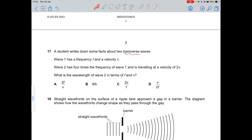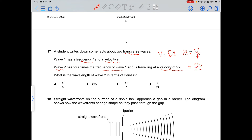Question 17: wave 1 has frequency f and velocity v. Wave 2 has frequency 4f and velocity 2v. Using v = fλ, the wavelength of wave 2 is λ = 2v / 4f = v / 2f. Option D is correct.